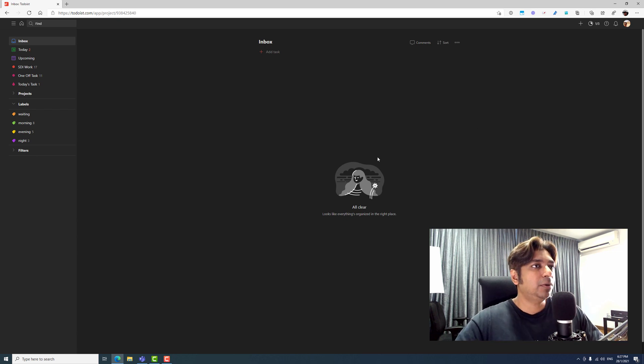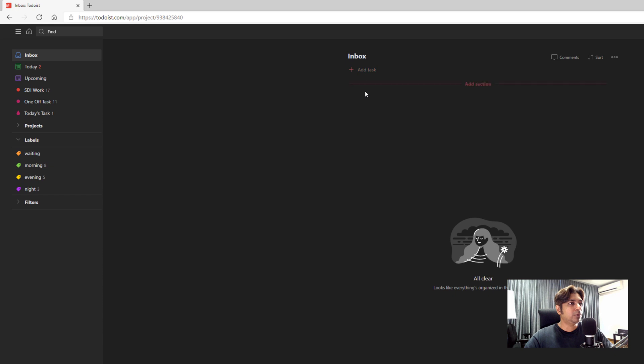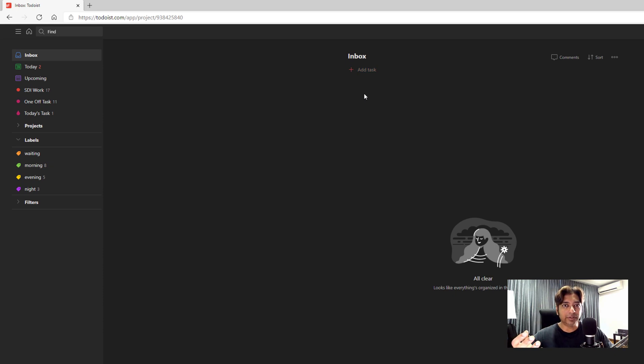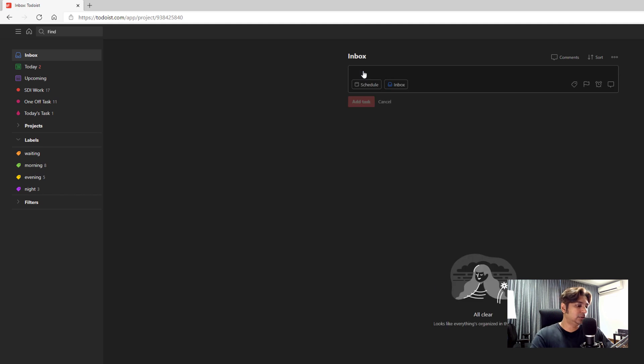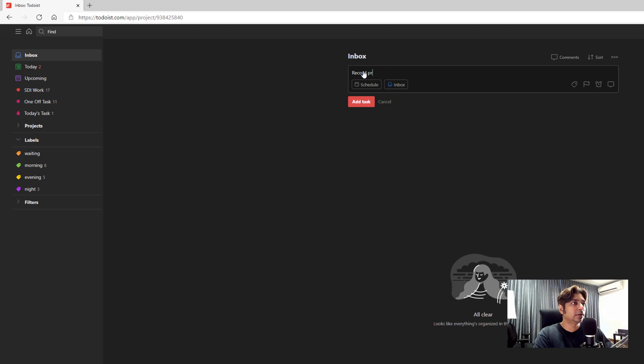Number one, the inbox. The inbox is where you literally dump all the tasks that you have in your head into here. For instance, I need to record this video. Productivity video, right.